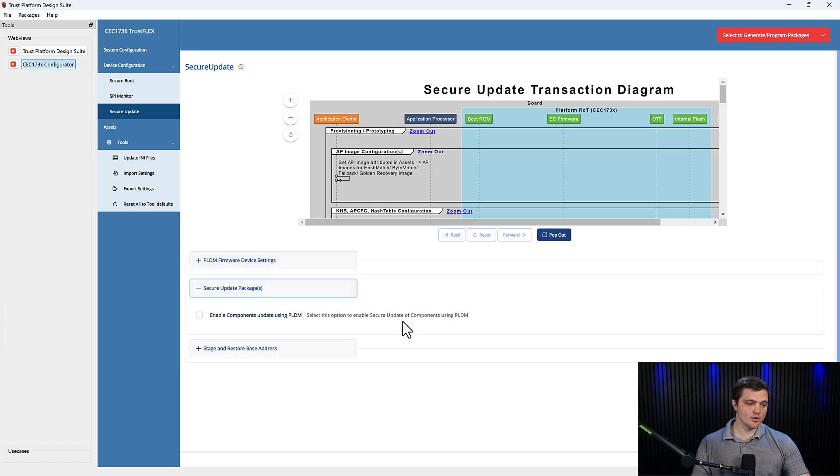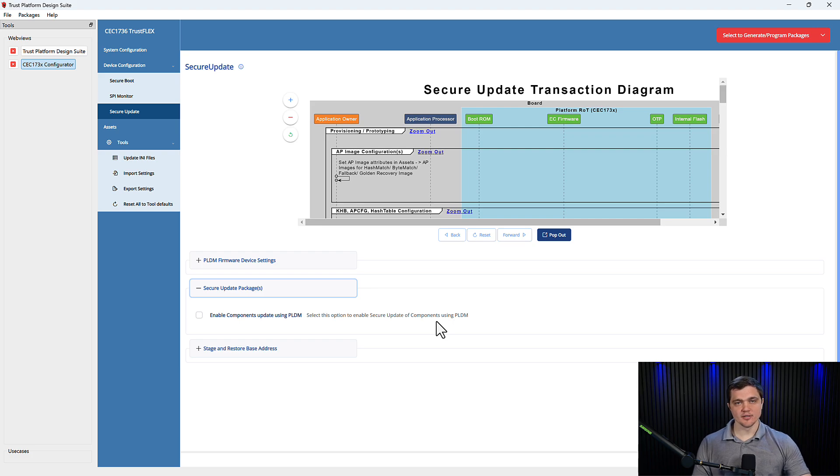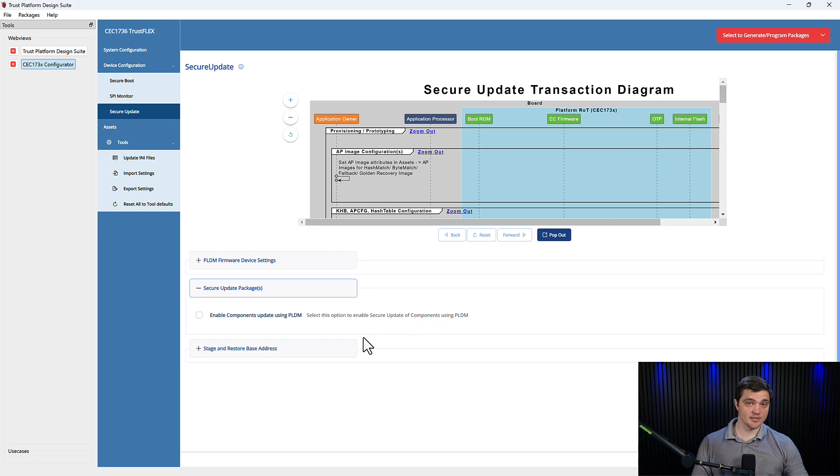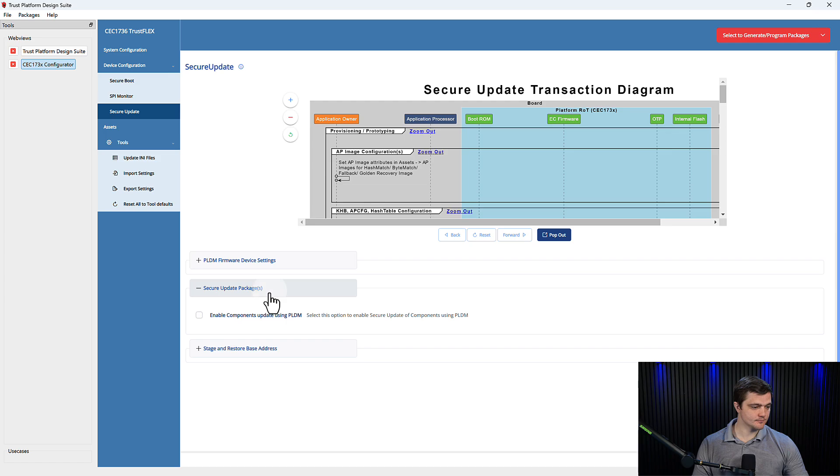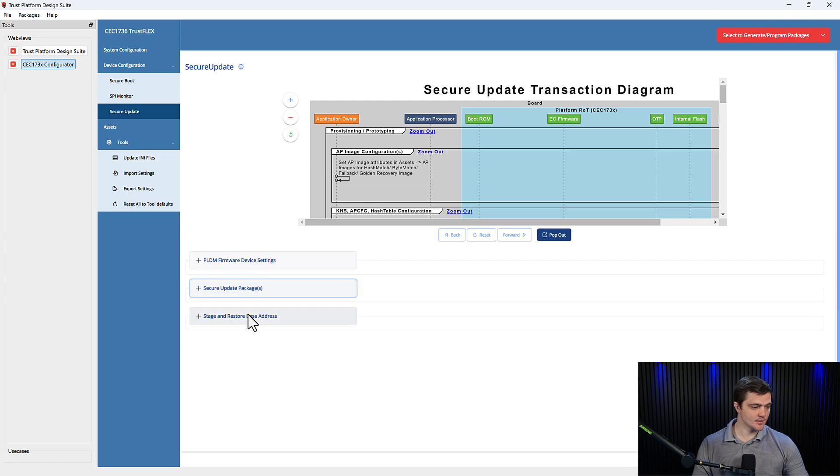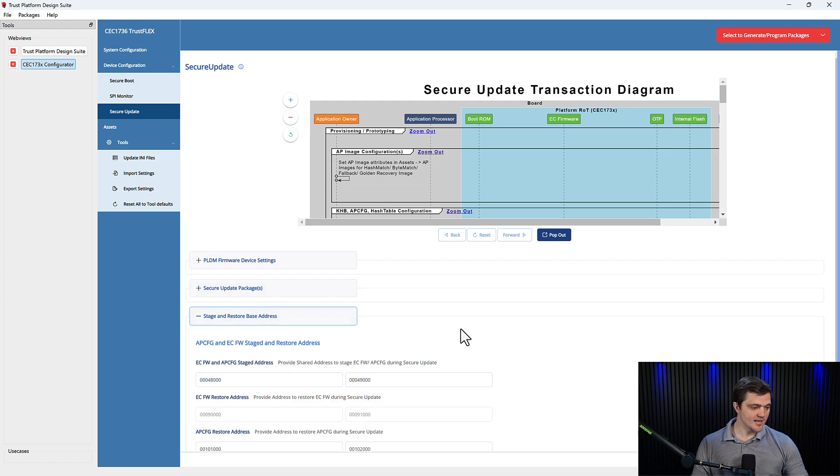Next, in the Secure Update Packages is just the one option. You decide whether to enable components updates using PLDM. Then this last section, for Stage and Restore Base Addresses,